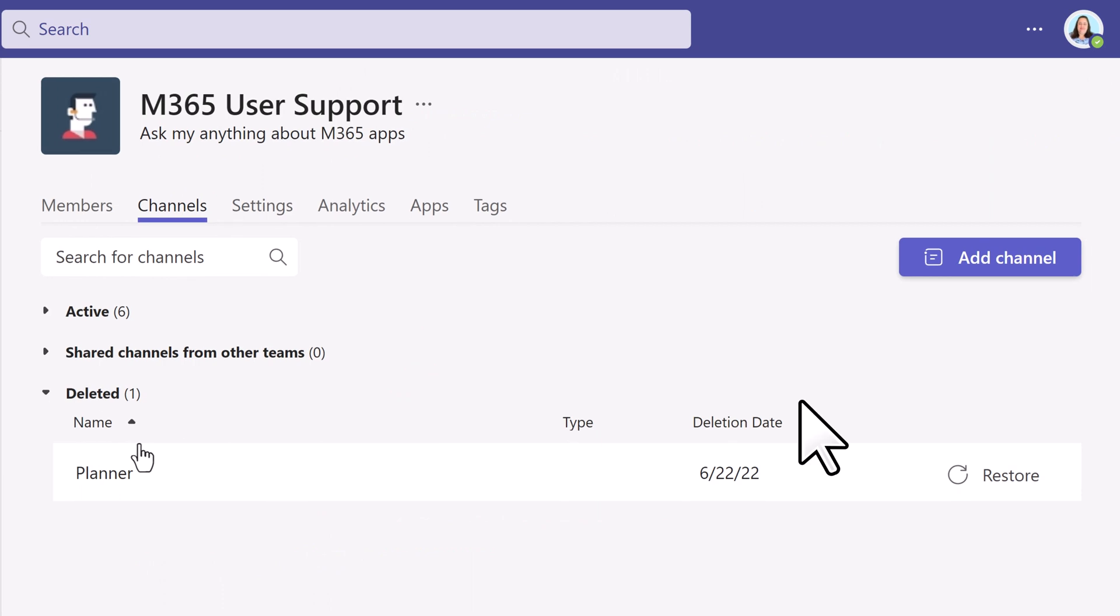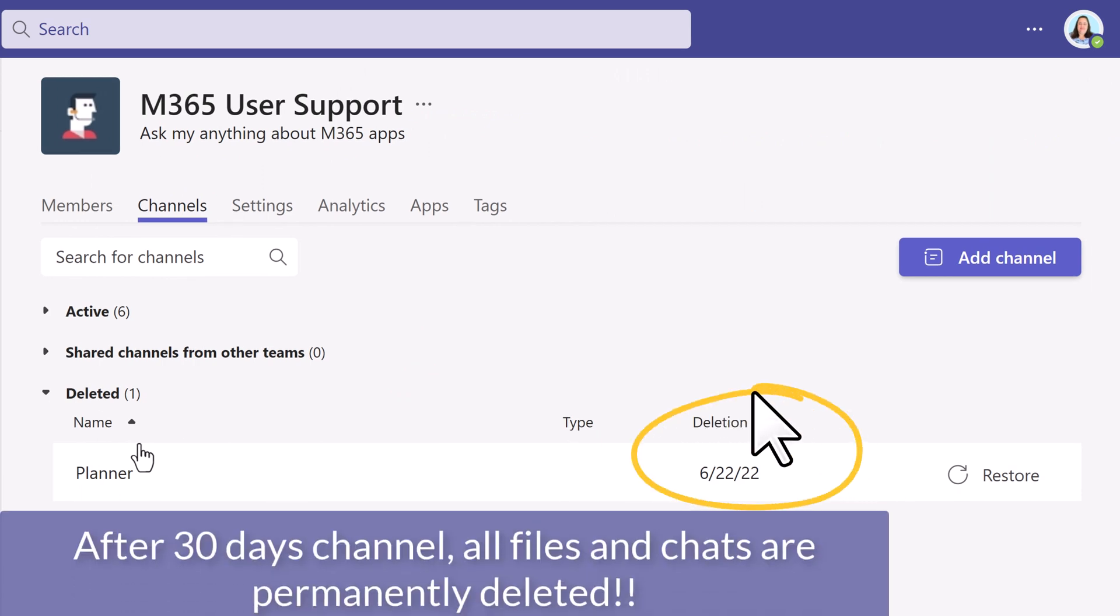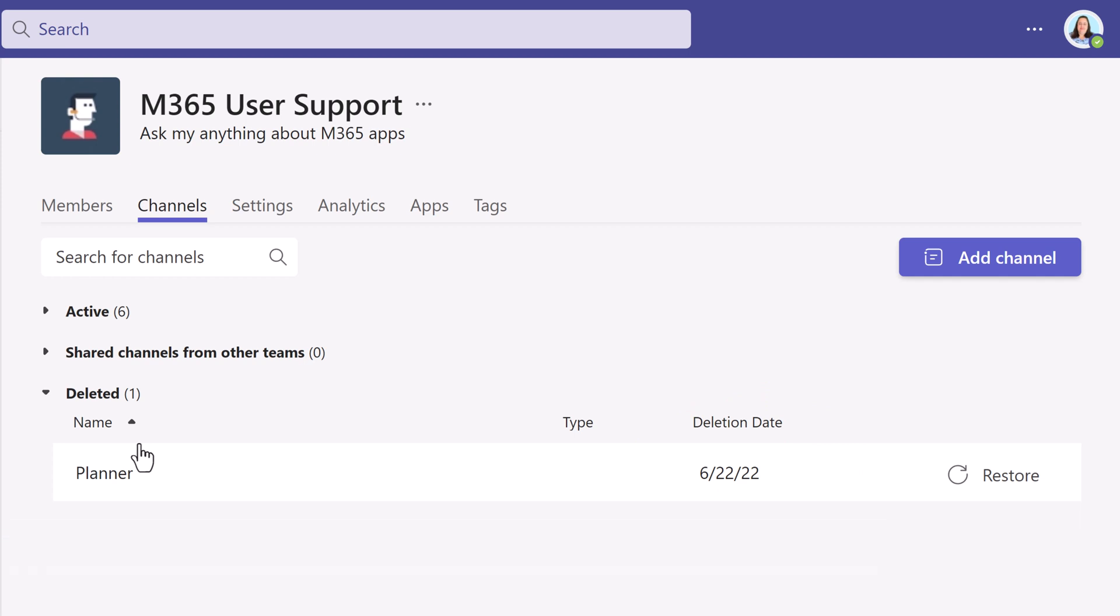Notice the Deletion Date column. You only have 30 days to restore the channel from the time that it was deleted. To learn more about this, I have included the Microsoft article in the description below.